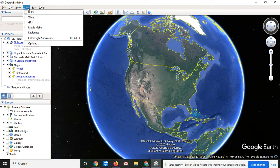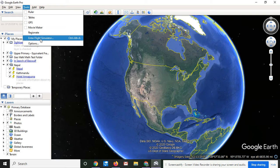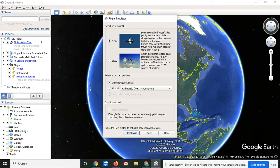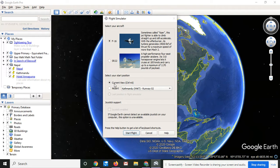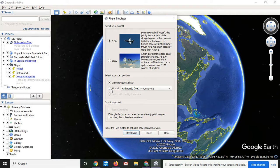But if you go up here to tools, you can enter a flight simulator and you can be in F-16 or an SR-22. You can start your current view as the position. You can select an airport.